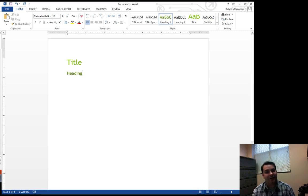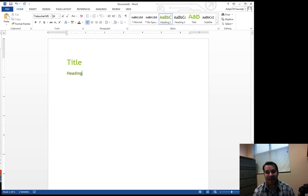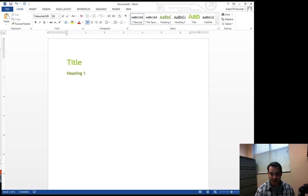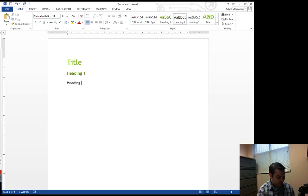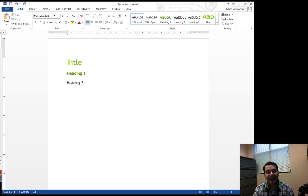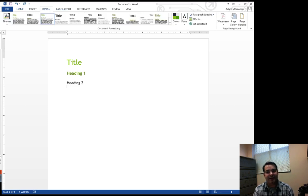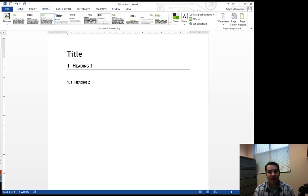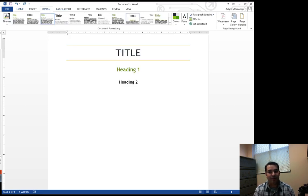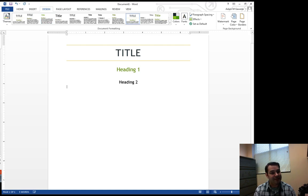You notice there is a difference between my title and my heading—this is heading one, and I'll make it heading two as well. Heading two. Now I can change the design of that by selecting all these different document formatting options. This was in Microsoft Word.